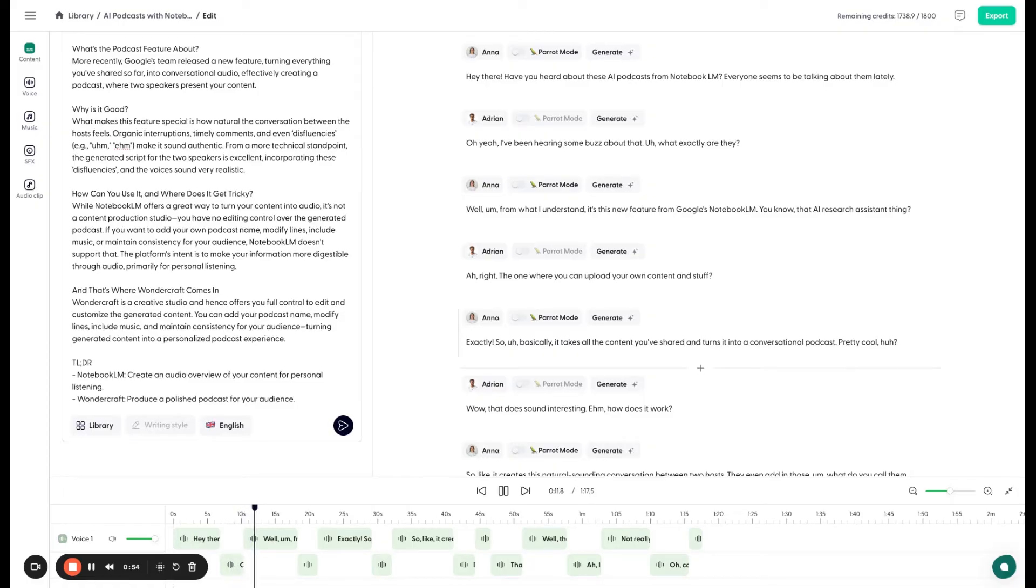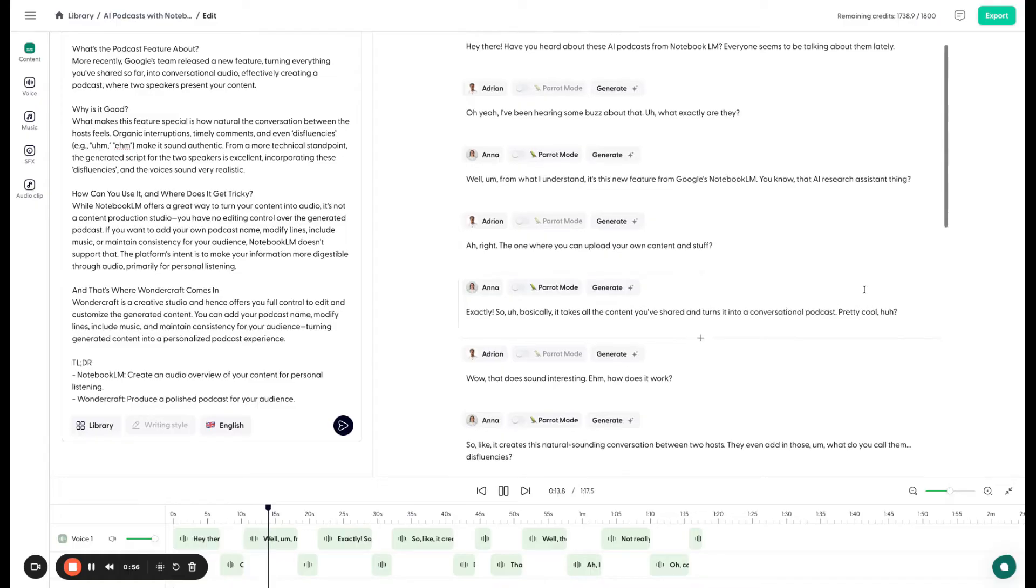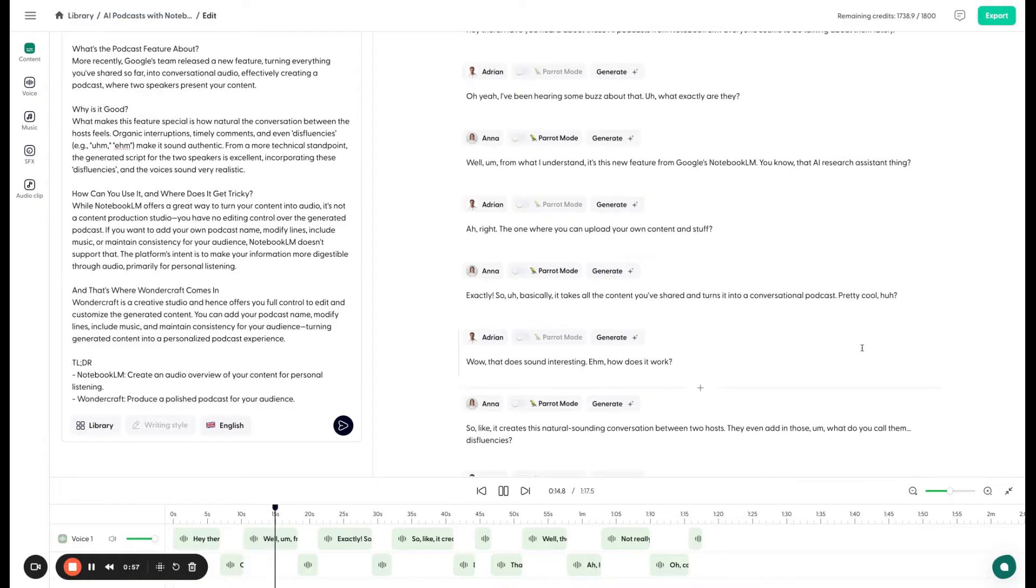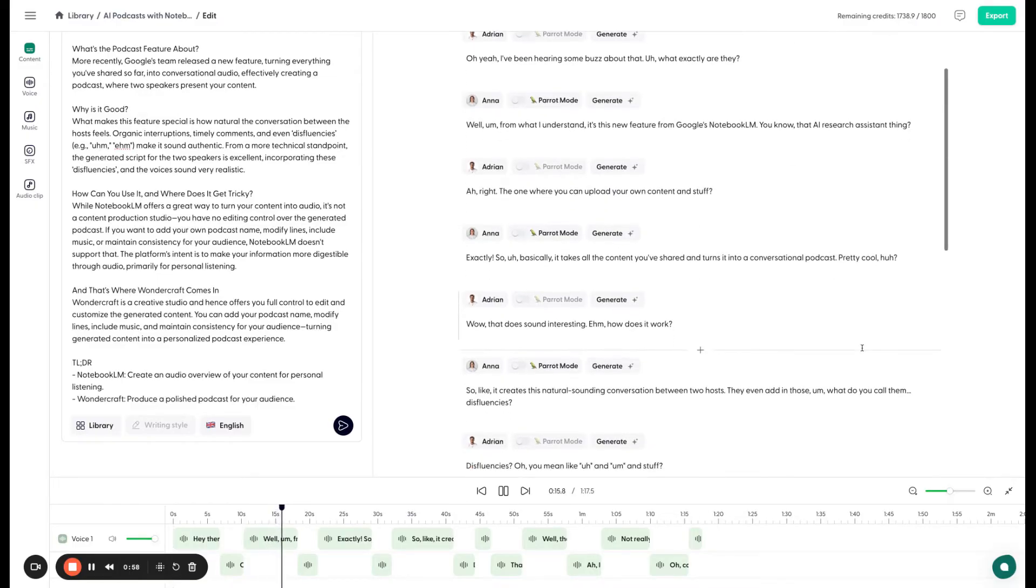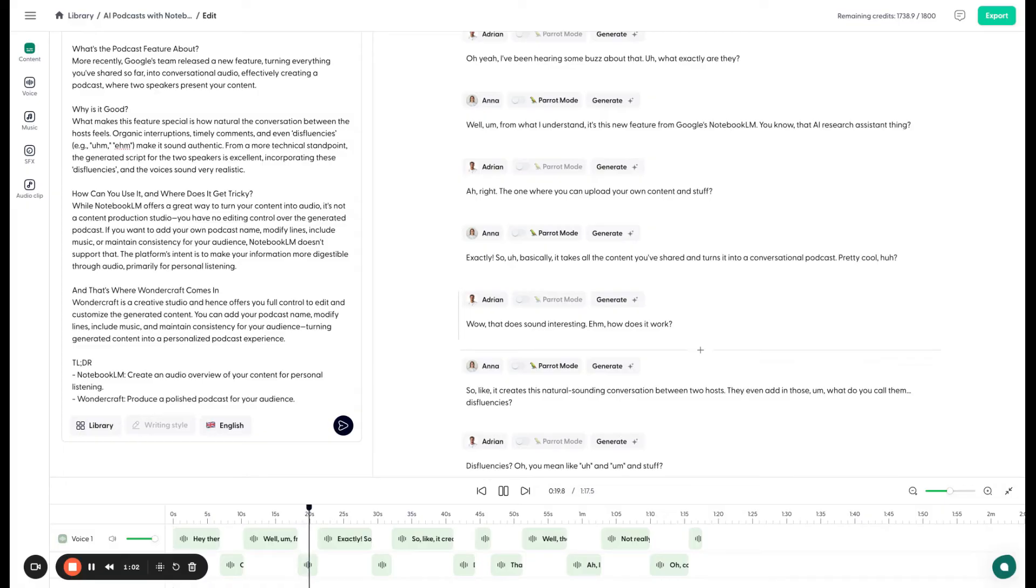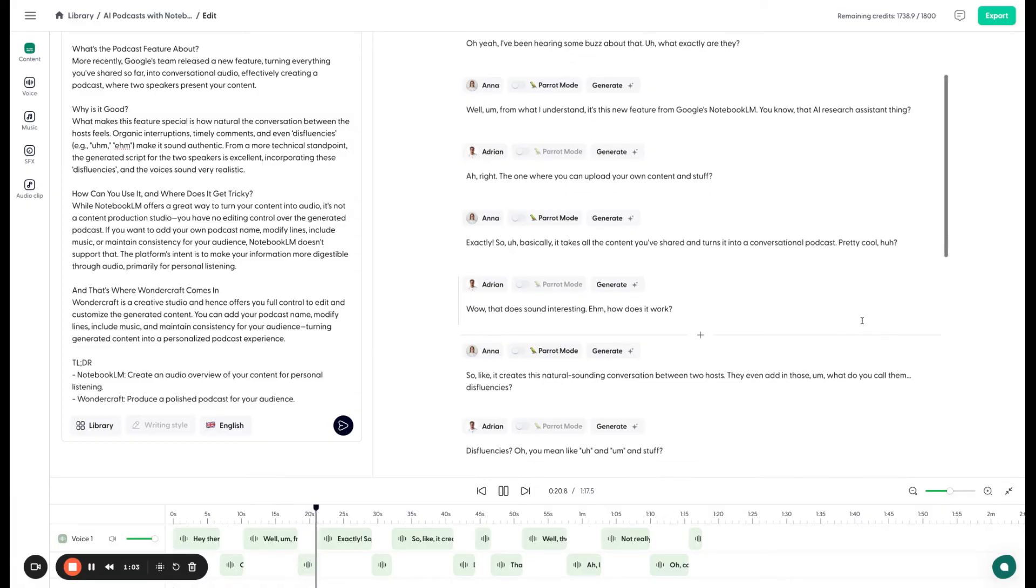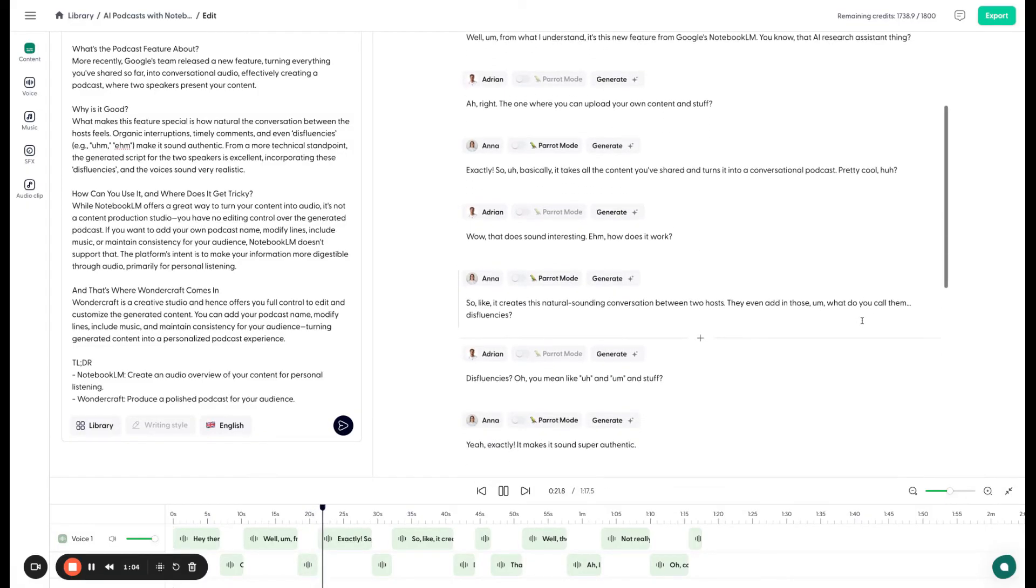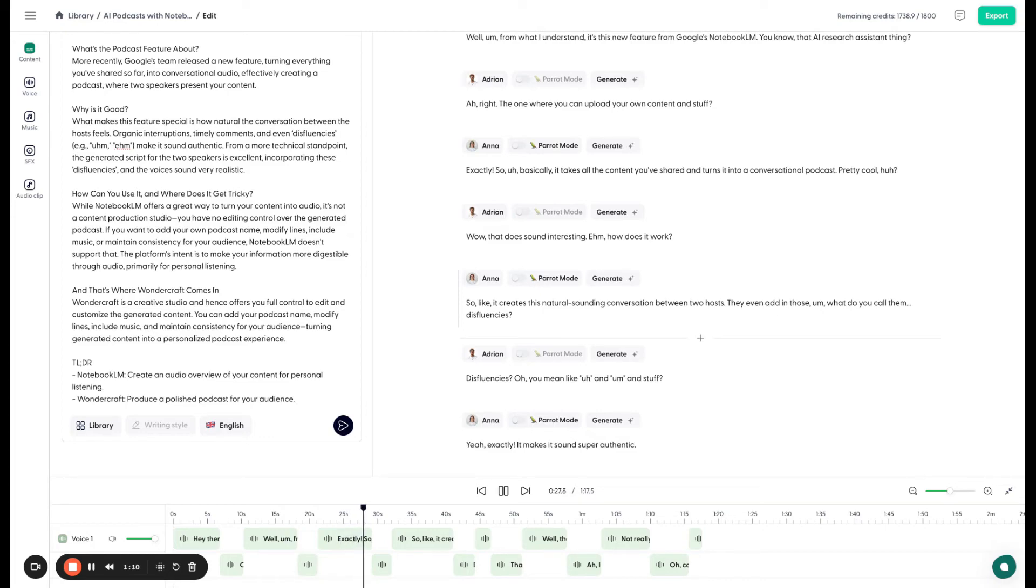Well, from what I understand, it's this new feature from Google's Notebook LM. You know, that AI research assistant thing? Right. The one where you can upload your own content and stuff? Exactly. So basically it takes all the content you've shared and turns it into a conversational podcast. Pretty cool, huh?